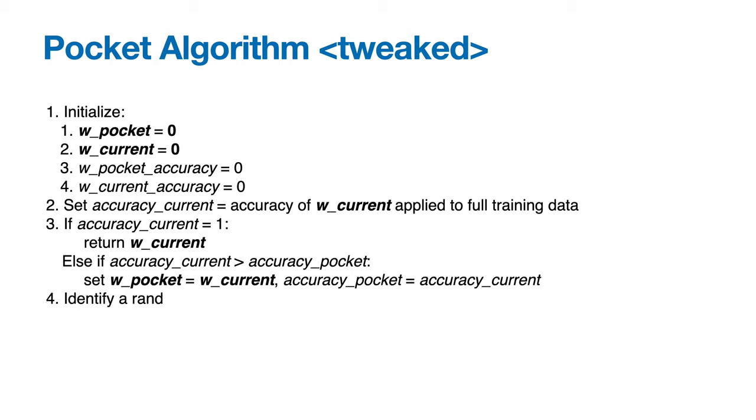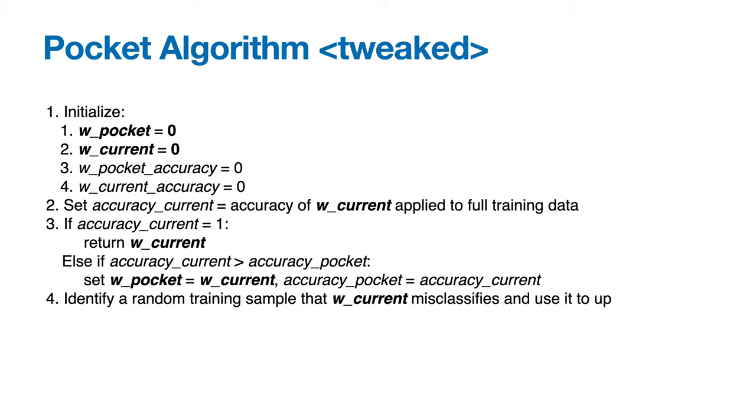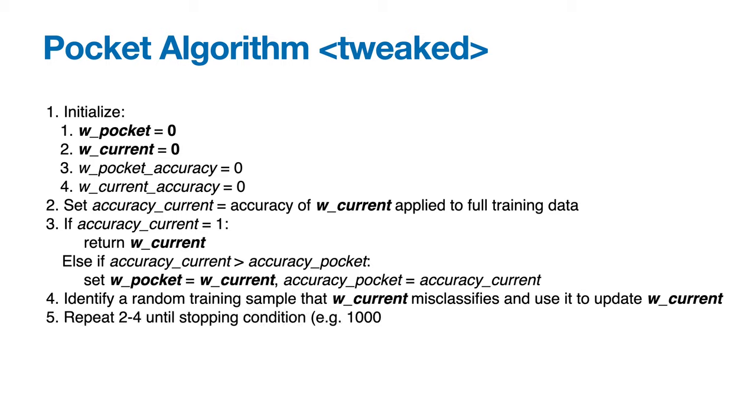Then we identify a random training sample such that w_current misclassifies it, and we use it to update w_current with the canonical update procedure. Next, we repeat steps two through four until some stopping condition is met. For example, we might run a thousand iterations.